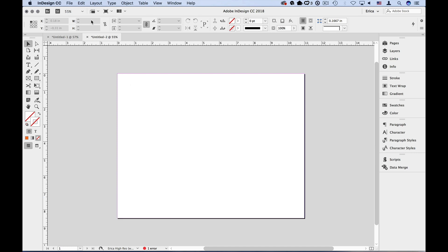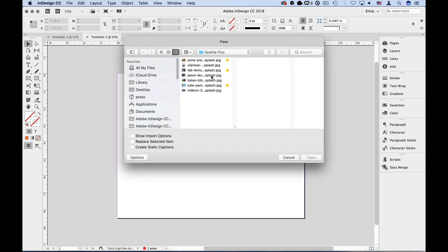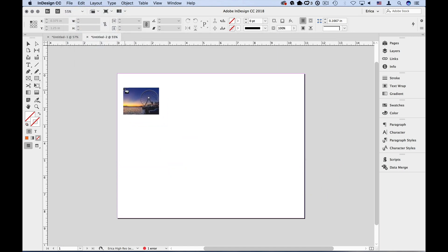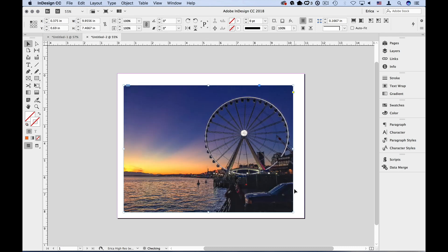If I place an image in InDesign using the File menu, Place, and choosing my image, and dragging that image out to size, it automatically creates the frame to the proportions and the orientation of my image. But maybe I want to show just one part of an image, or I want to fit a wide photo into a tall frame. I can do that as well.